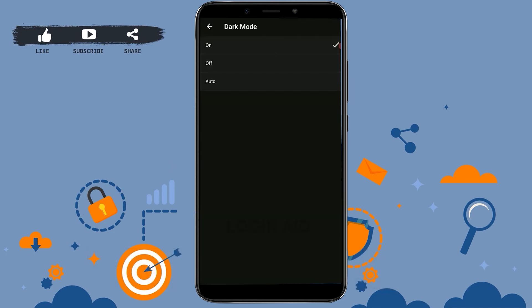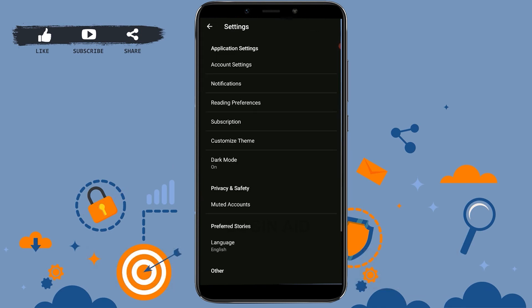And it will change to dark mode. So this is how you can change dark mode on Wattpad. Hope this video was useful. Thank you for watching till the very end.